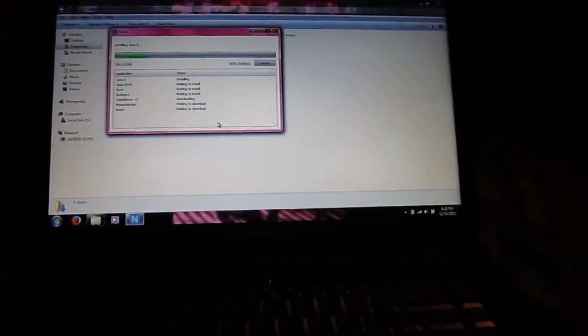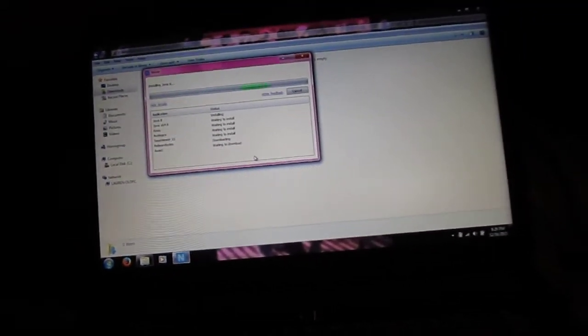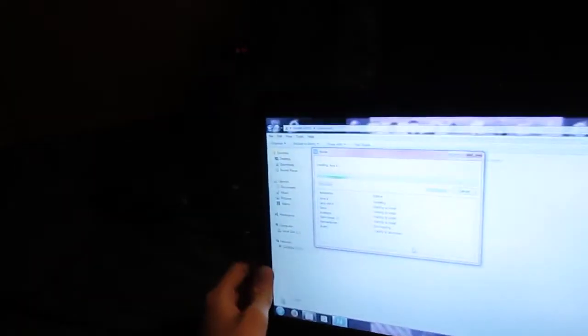I notice how cheaply built these Dell Inspiron laptops are. If I get enough light, I want to show you—you can see I'm just gently tapping on the screen.